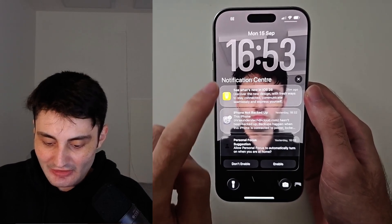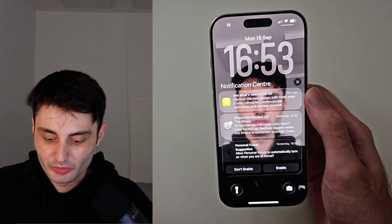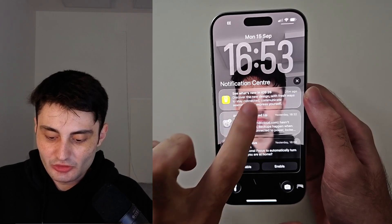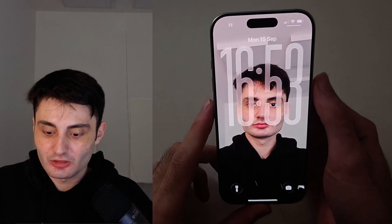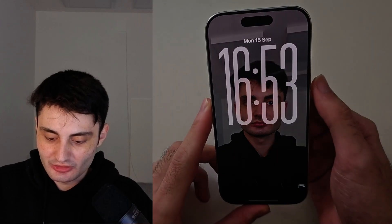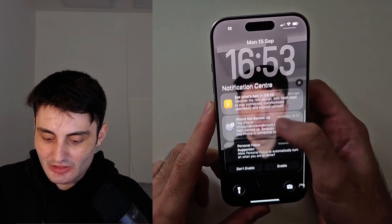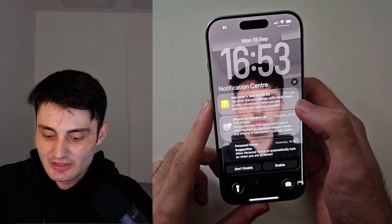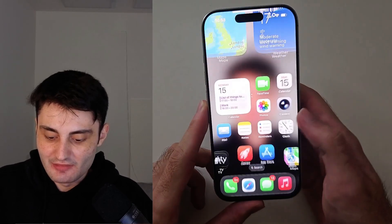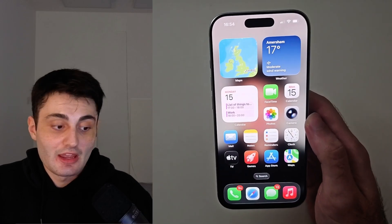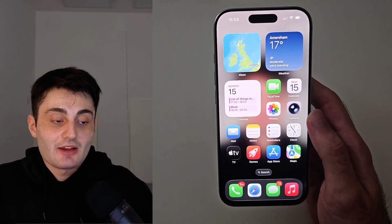How this works is if your notifications are open, the clock goes small. So if you just swipe down on your notifications, you have a nice big clock. You could swipe up and as you swipe up you can lower that clock size. This supports all iPhones.